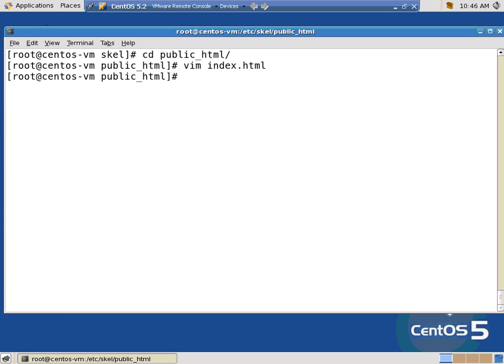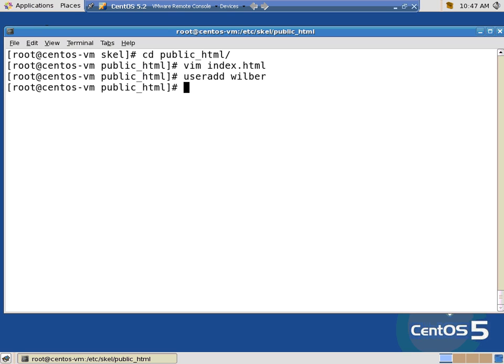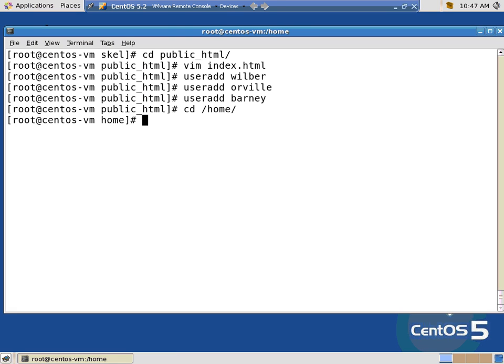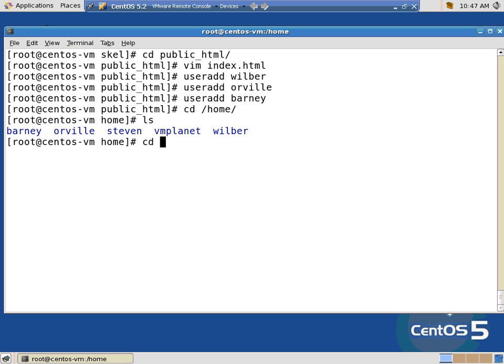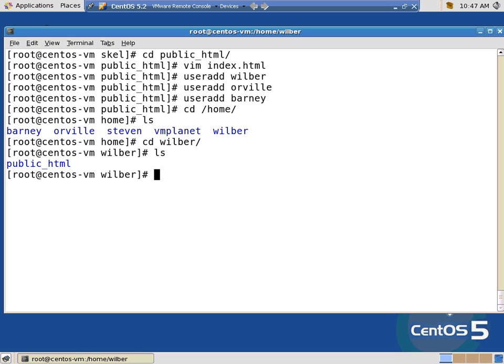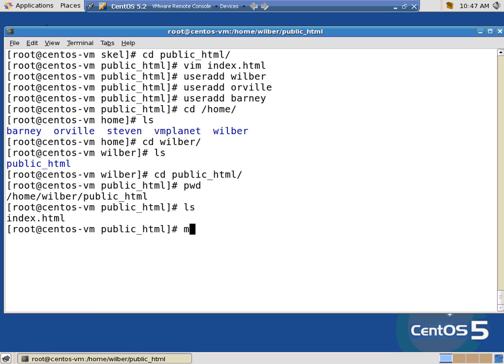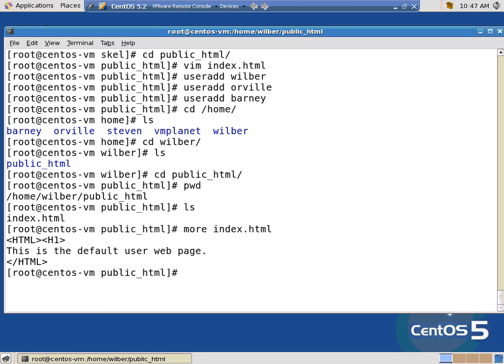So that is the default web page for anybody that has a directory on here. Now I'm going to add some users. User add Wilbur. User add Orville. User add Barney. So I can add users all day long. CD home. There's Orville and Barney and Wilbur. And if I go into Wilbur's directory, check it out. Public HTML. If I say, right now I'm in home Wilbur public HTML. I have an index dot HTML. That is, what do you know? This default user web page.